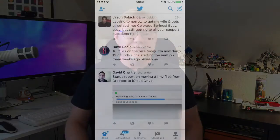Hi, I'm Jeff Gamet for the Mac Observer, and today I'm going to show you how to use Twitter stickers in the Twitter app on your iPhone. Now that Twitter has made the sticker feature available to everyone, it's about time for us to learn how to use it. It's pretty easy. Follow along, I'll show you how.